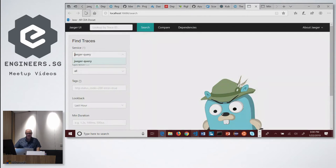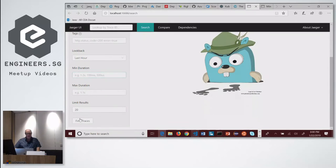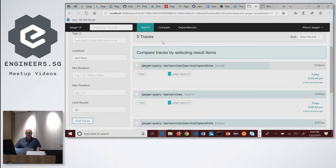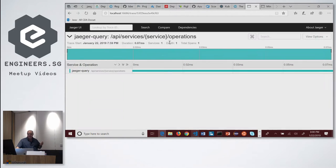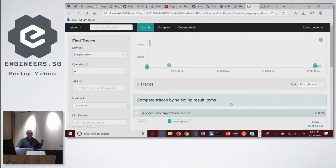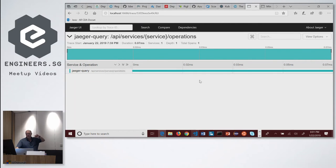So if I refresh Jaeger over here and do a Jaeger query, you're going to find some traces. The traces themselves are here — see these little dots. If I click on one of these little dots, this is the trace, and this is also the span at this point. But normally if I had more than one MicroProfile microservice, you would see multiple spans here in a cascading drop-down system.